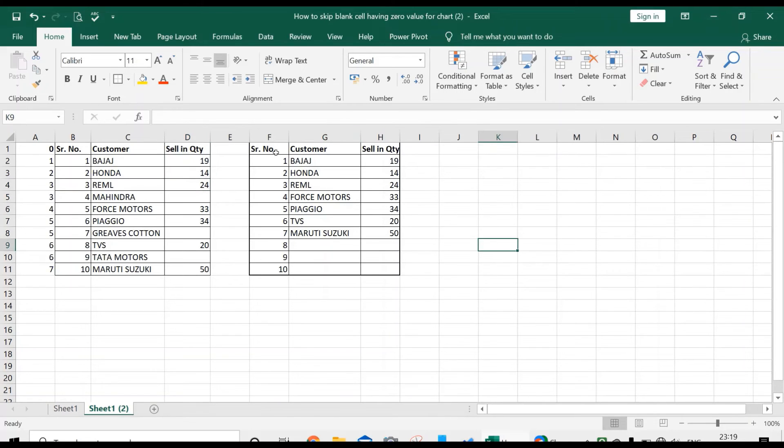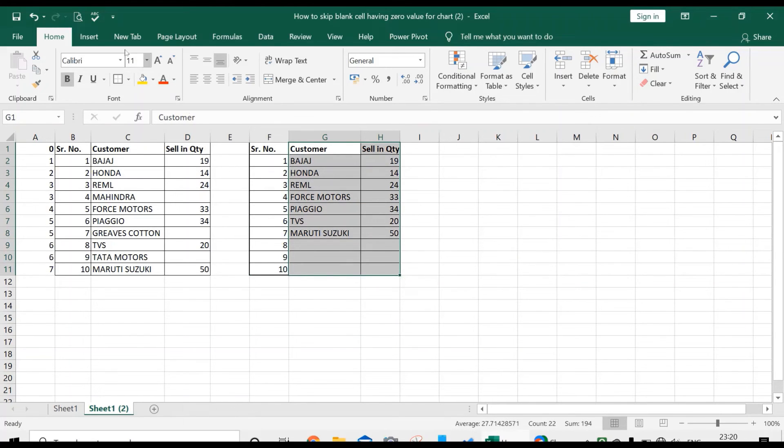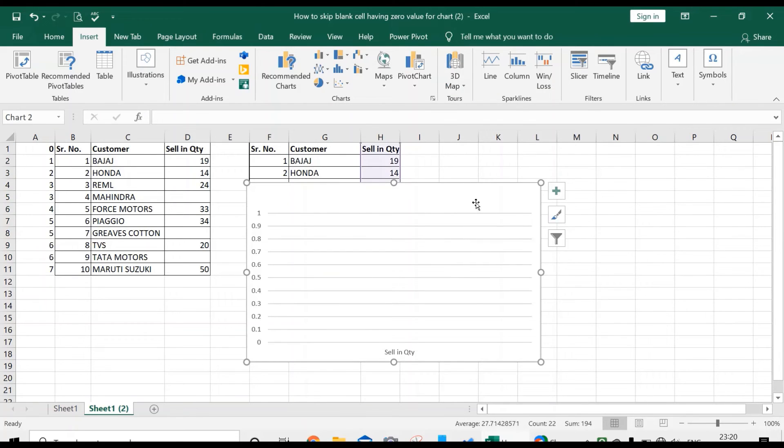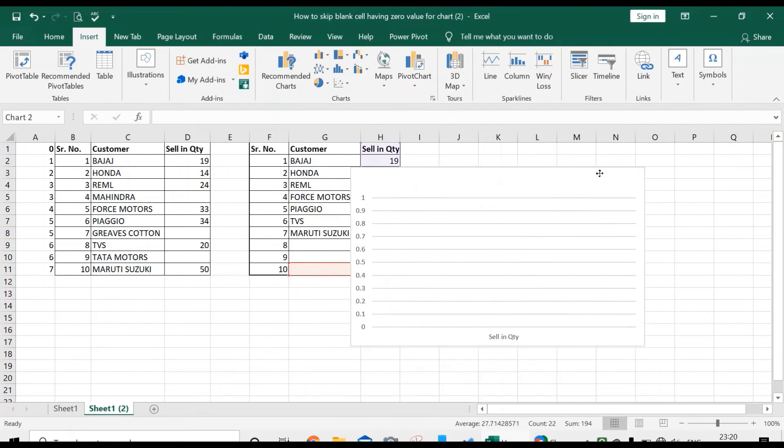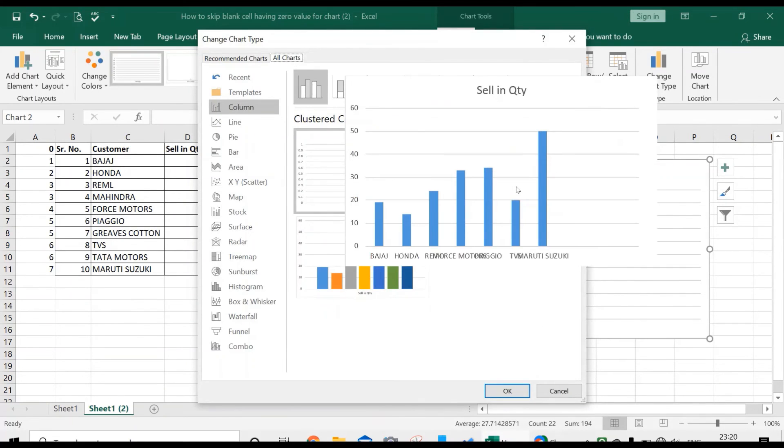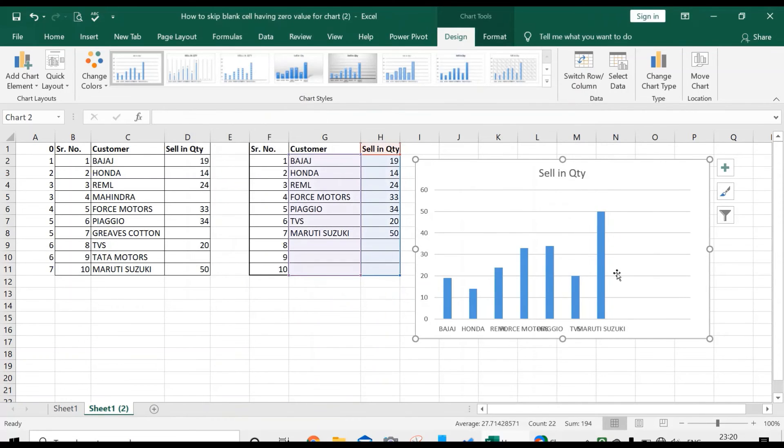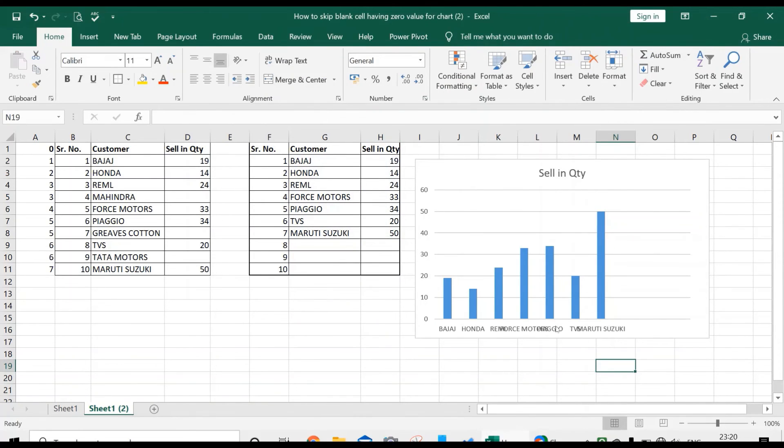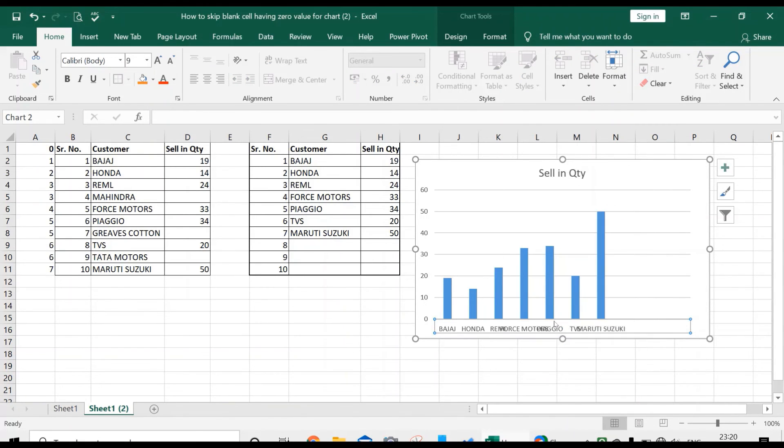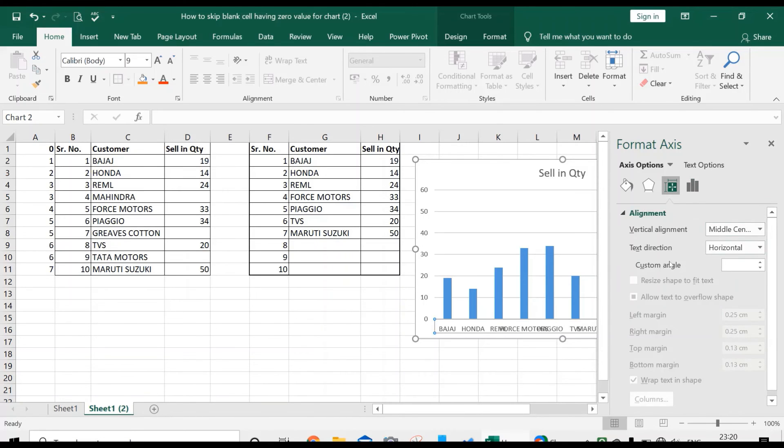For inserting a chart, select these two columns, insert charts. Right-click on the chart, change chart type, and take this chart. You can see there is merging of customer names. You can change it by using right-click, format axis, size and properties, text direction, rotate all.